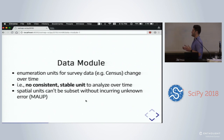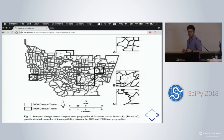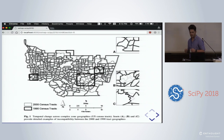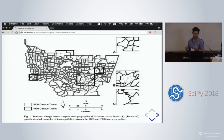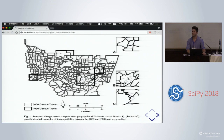The problem is that if you try to disaggregate census units, you incur a lot of unknown error because you don't know how your variable is distributed across space. Here's an example: these two sets of census tracts show that a single census tract in 1990 was split into eight by 2000. If we're trying to understand the change in each of those eight tracts, we have to find some way of modeling their original form.